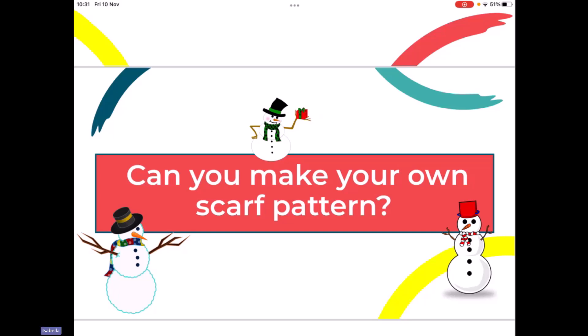I think if we would like to, we can hold up or show our patterns that we've made on screen. So I went for green triangle, pink rectangle, purple diamond, pink spotty rectangle, pink spotty rectangle, green triangle, pink rectangle, purple diamond. So I added in some spots in there as well to the shapes just to make it that little bit more interesting.